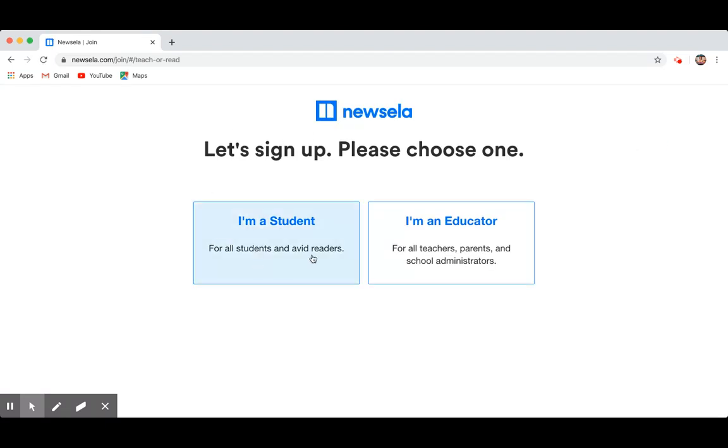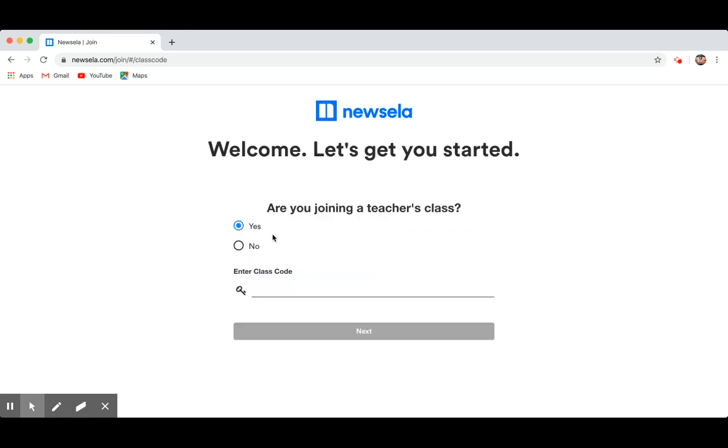Okay, now it says I'm a student, I'm an educator, you're a student, so you're going to click on I'm a student, and it says are you joining a teacher's class? It's already automatically prompting you to say yes, so that's nice. If it doesn't, click yes, and then it says enter class code.